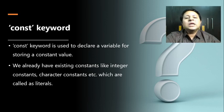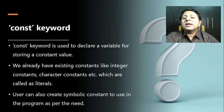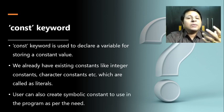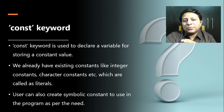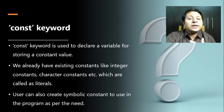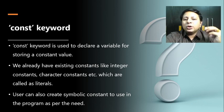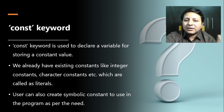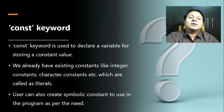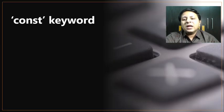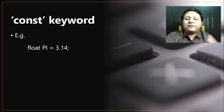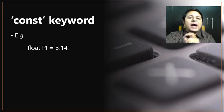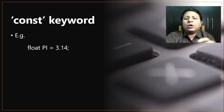For example, let's take a variable pi which is of the type float. You can see float pi, and I assign or initialize the value 3.14. Now pi is considered to be a constant.